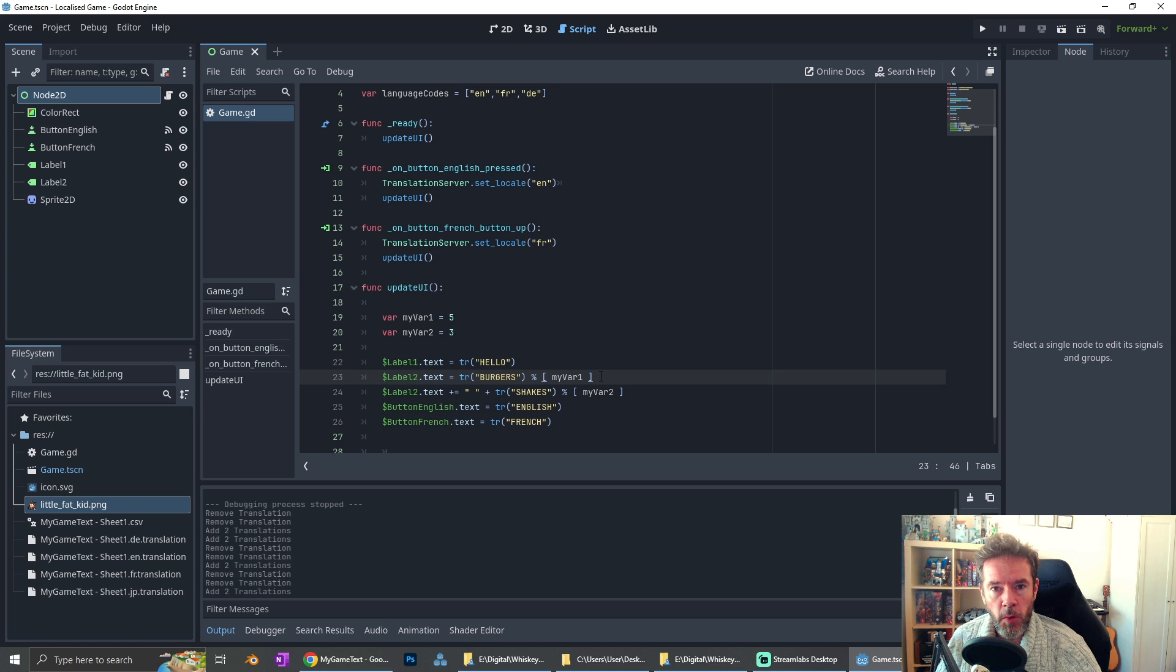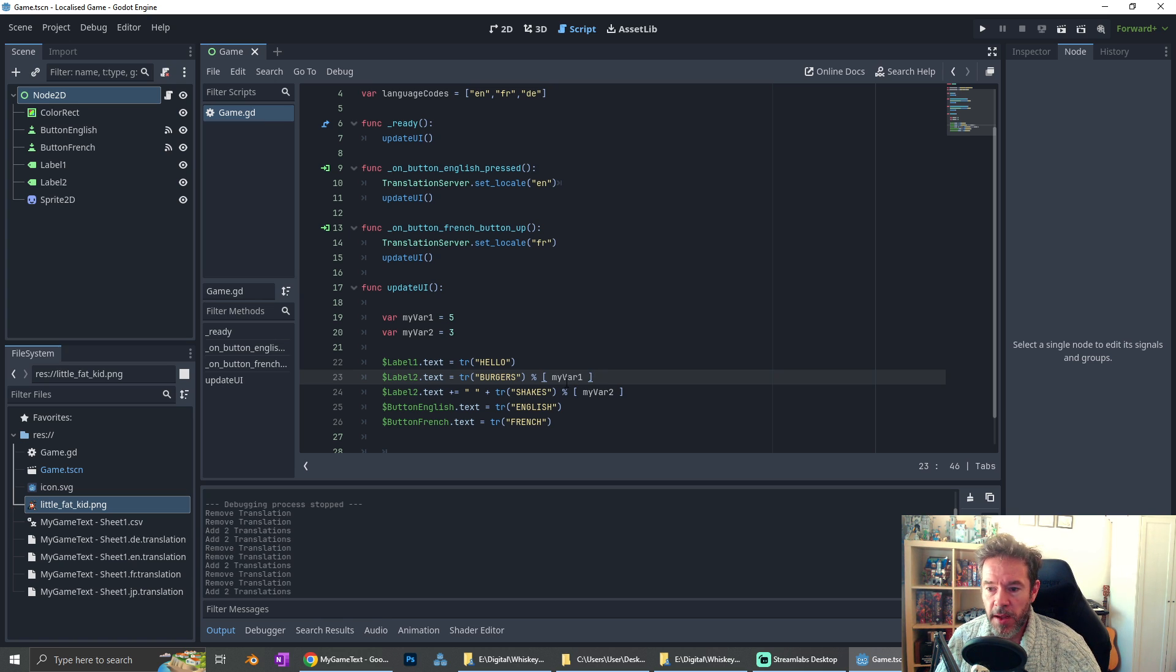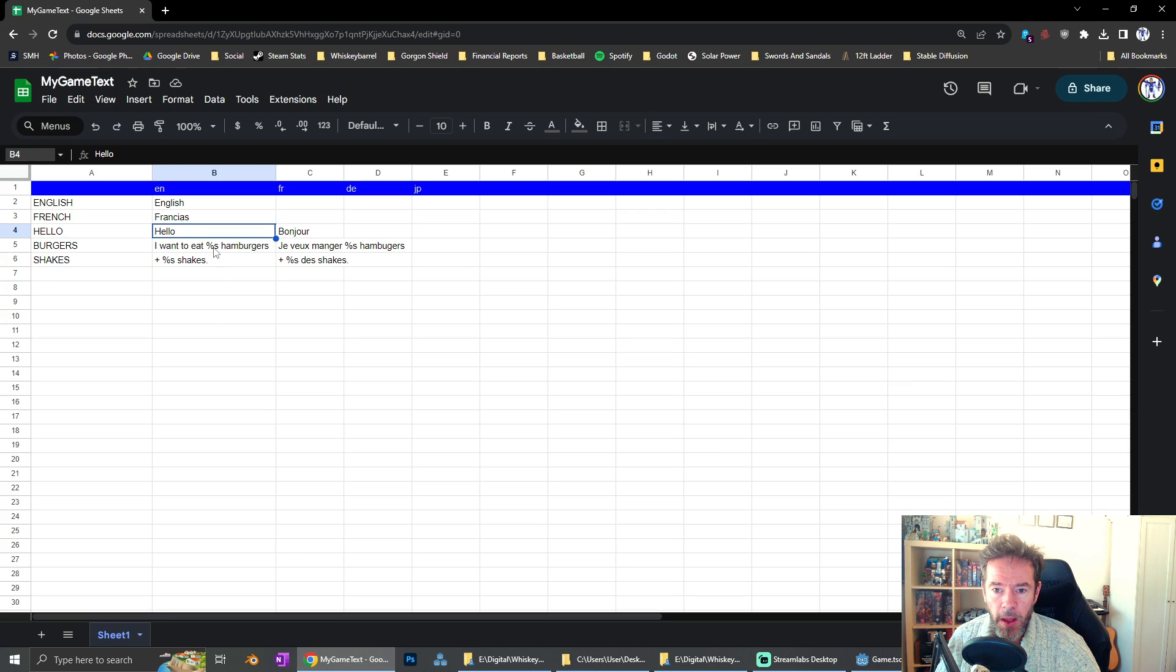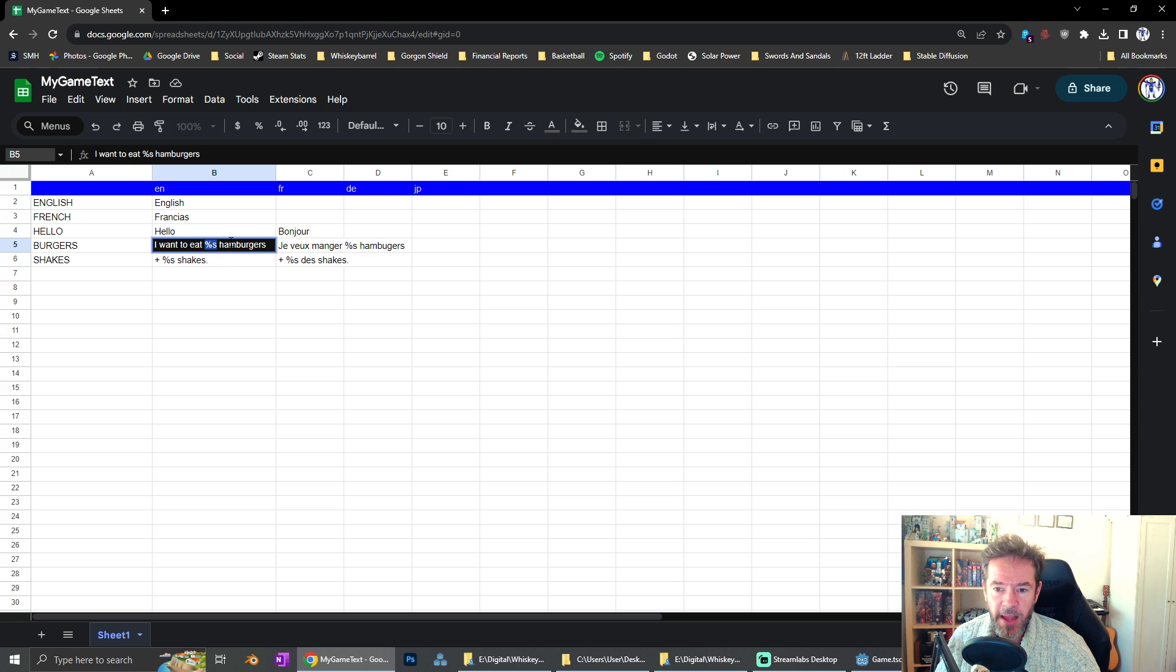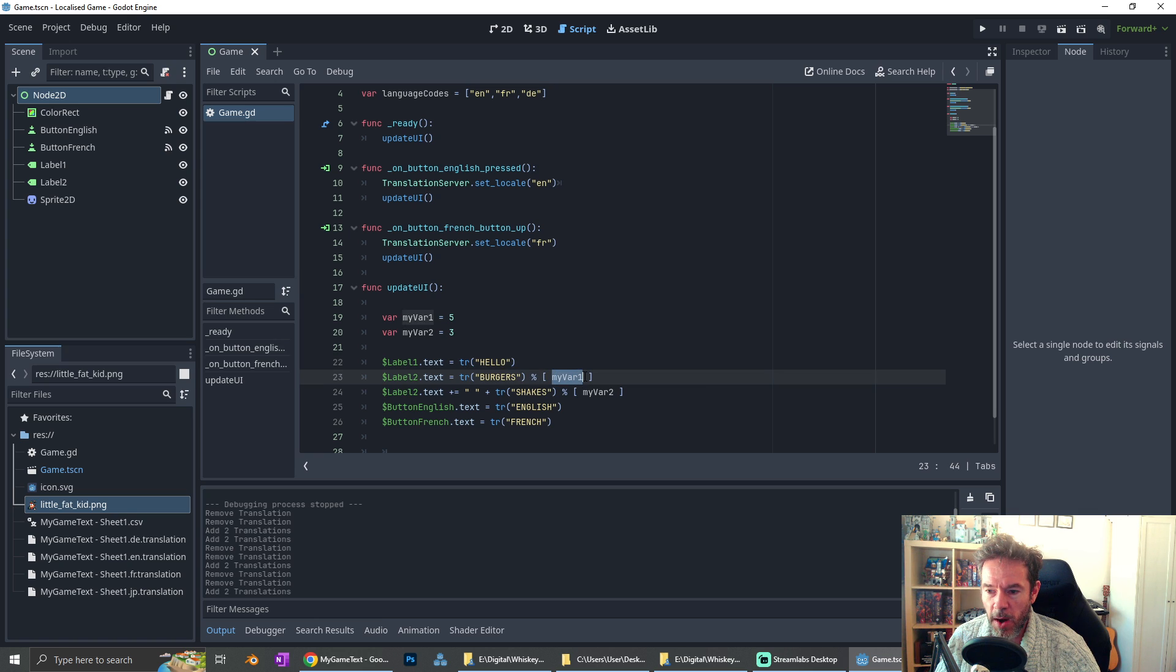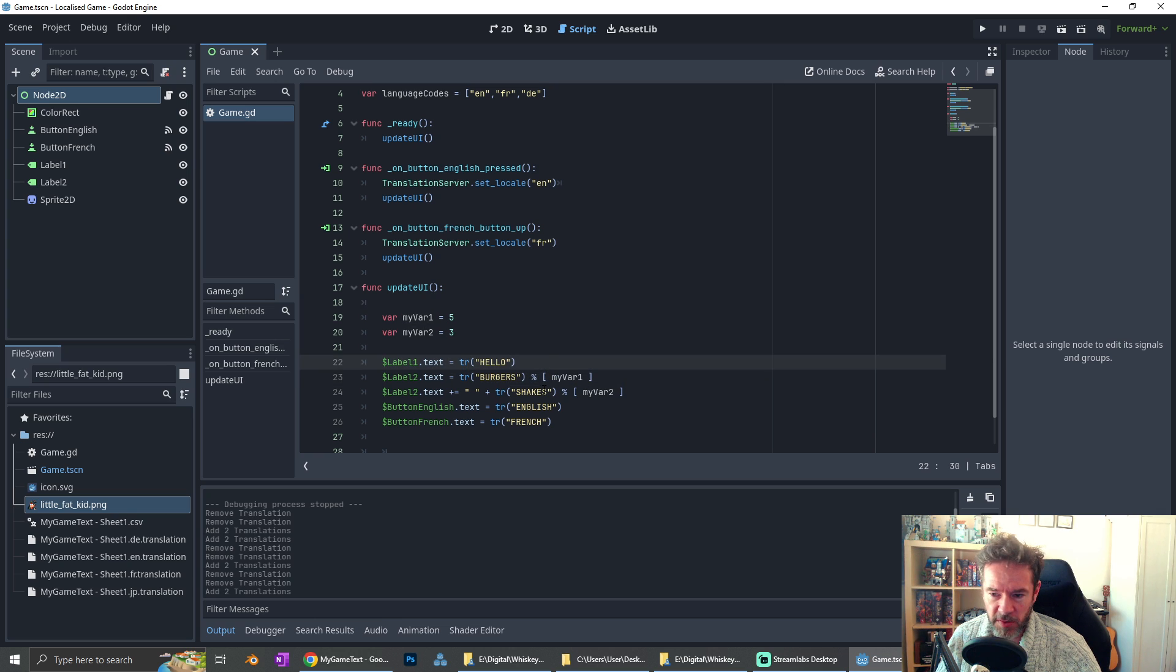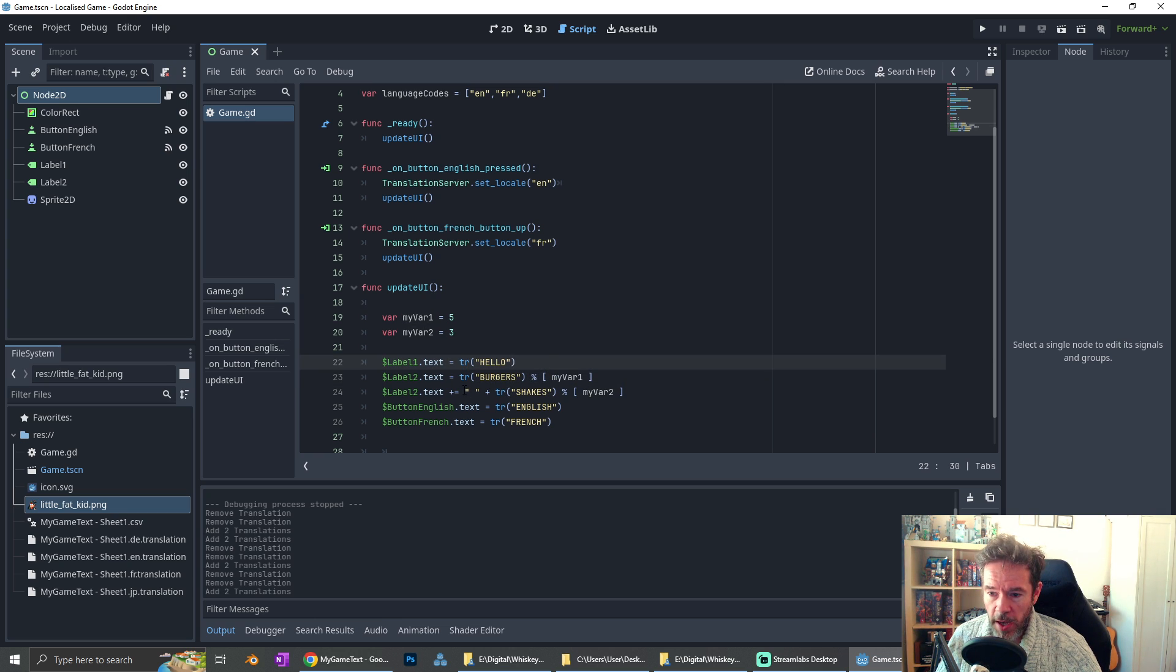So in this example, hello, I want to eat percentage s hamburgers, we can put a string in there. And that is going to be my var one, you can actually get away with using integers and so on translate to a string for you. It's pretty cool. I can also add this second bit of text shakes.